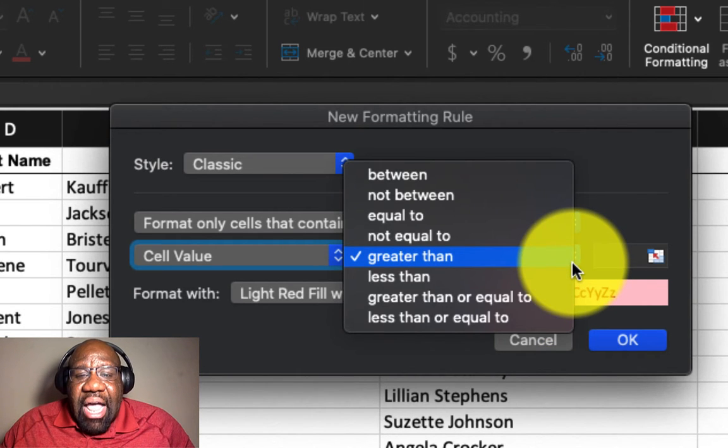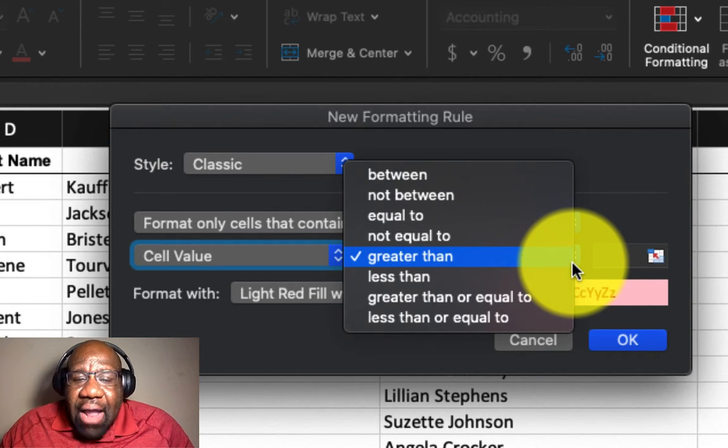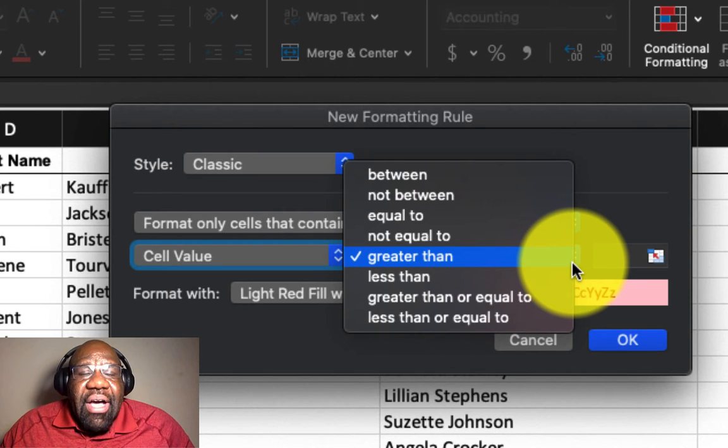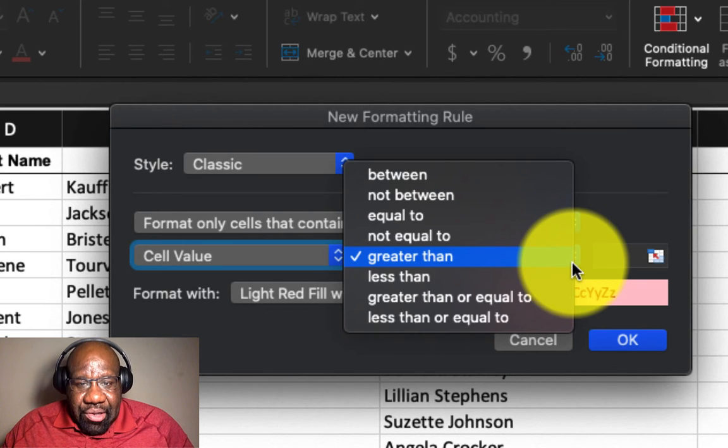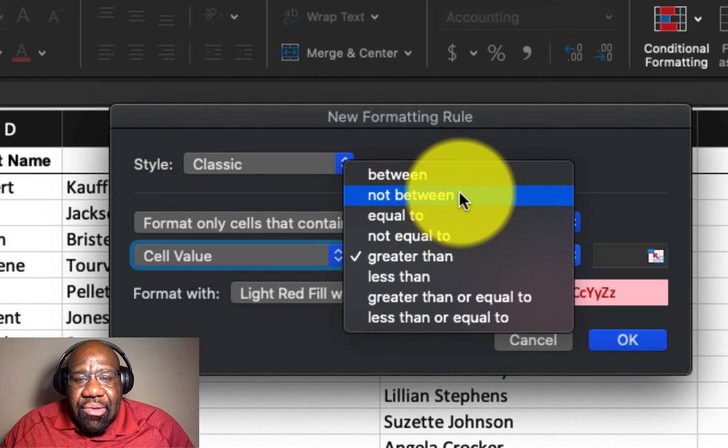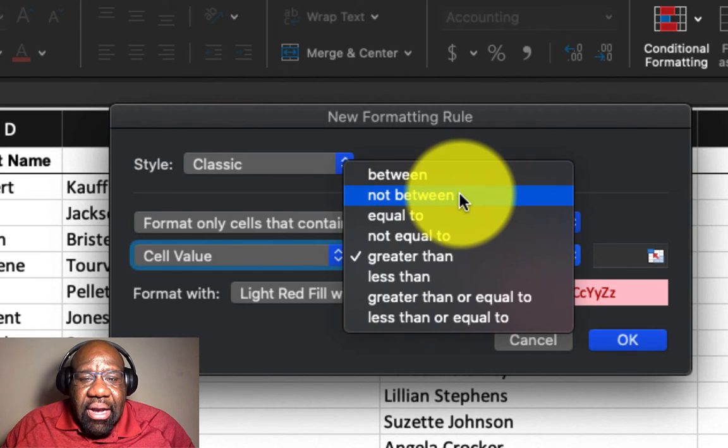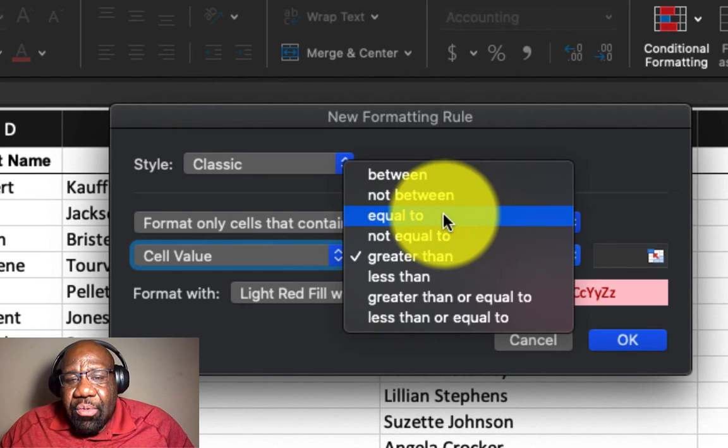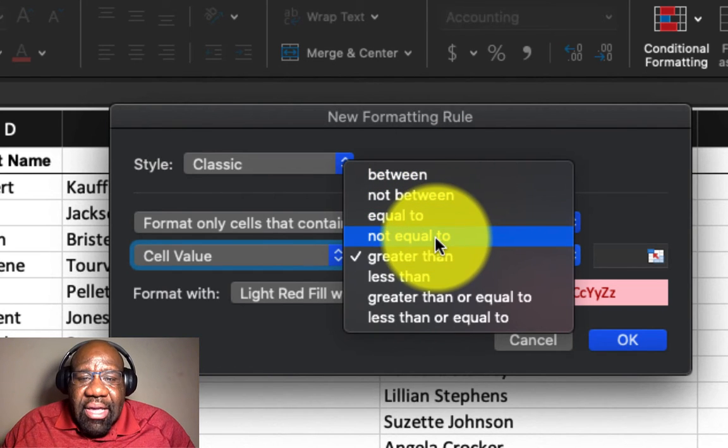But if you click on the arrow, you have other options. There's between, there's not between, there's equal to, not equal to.